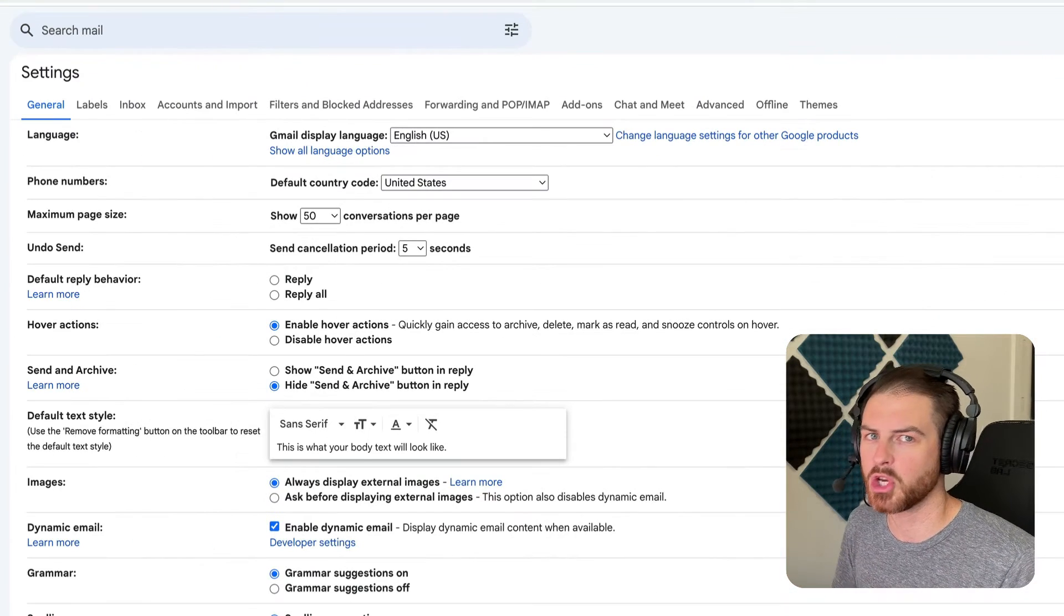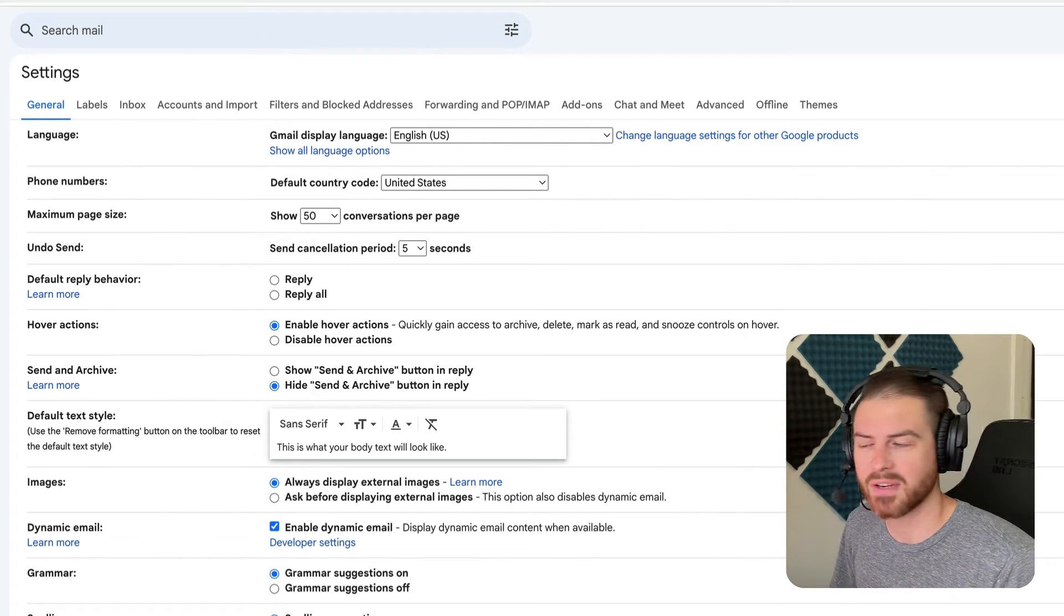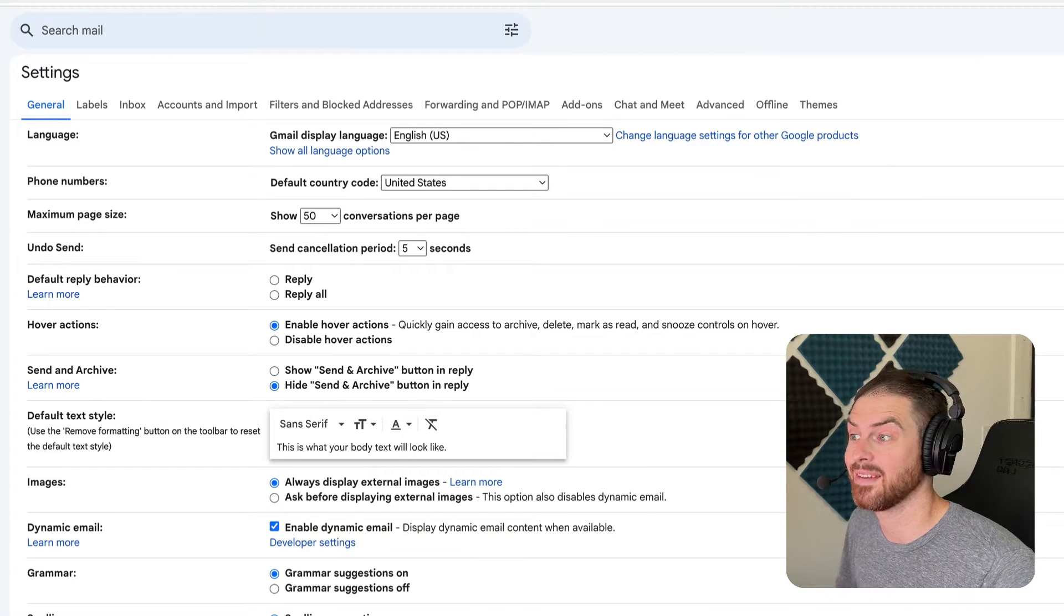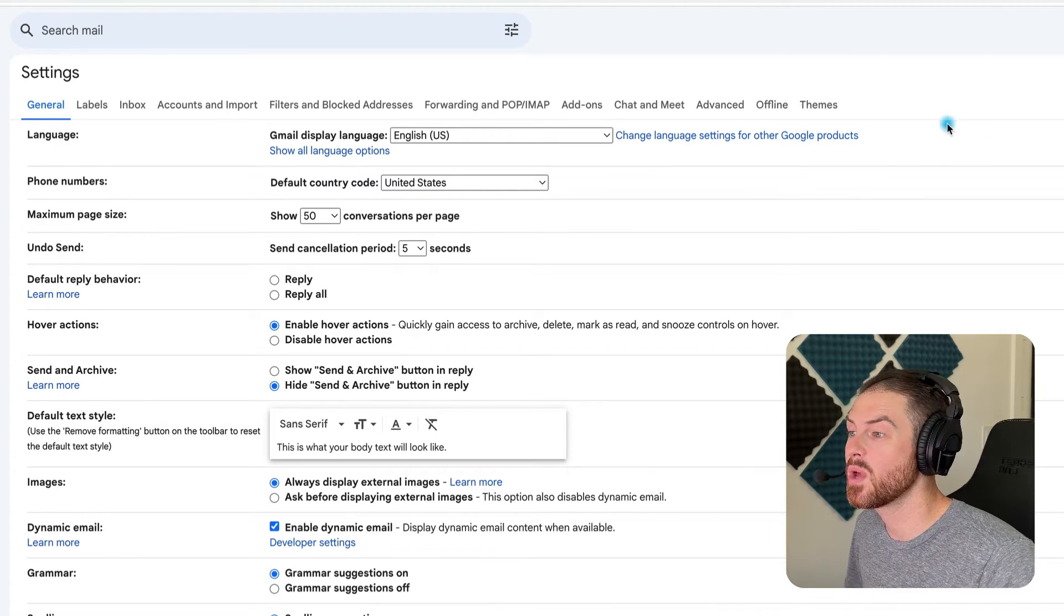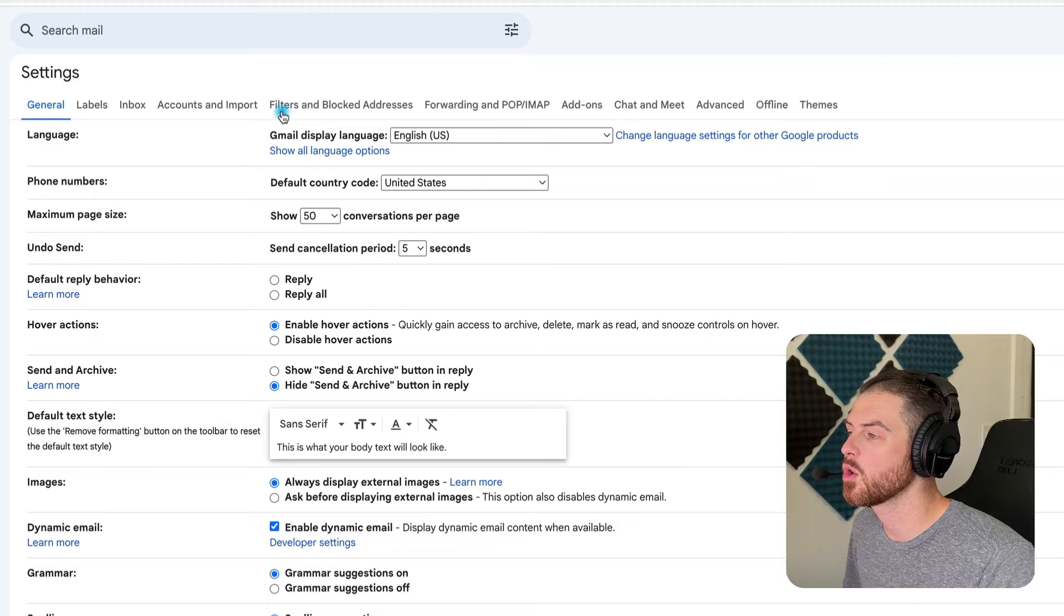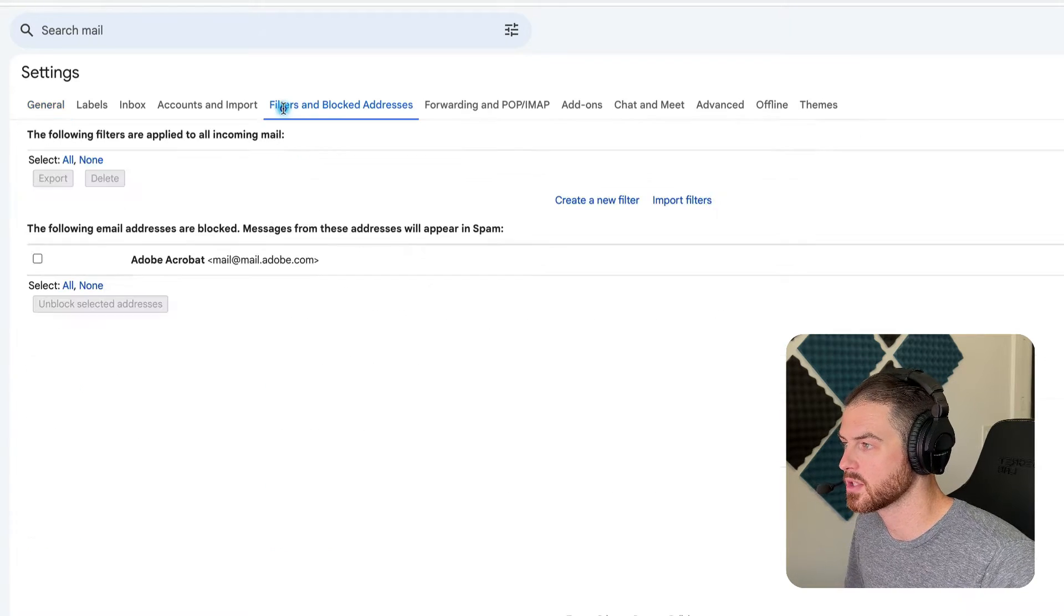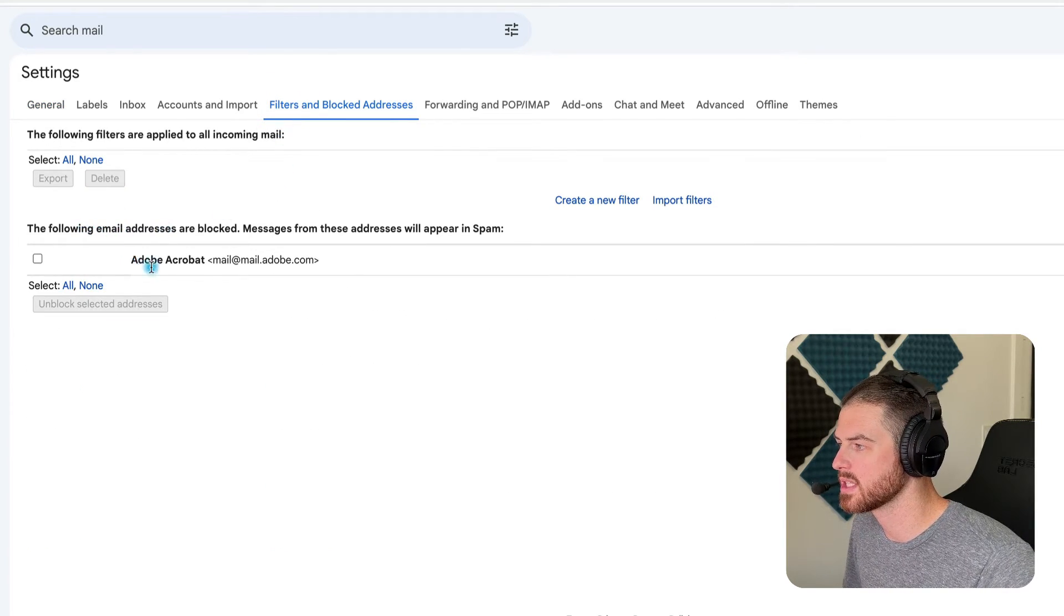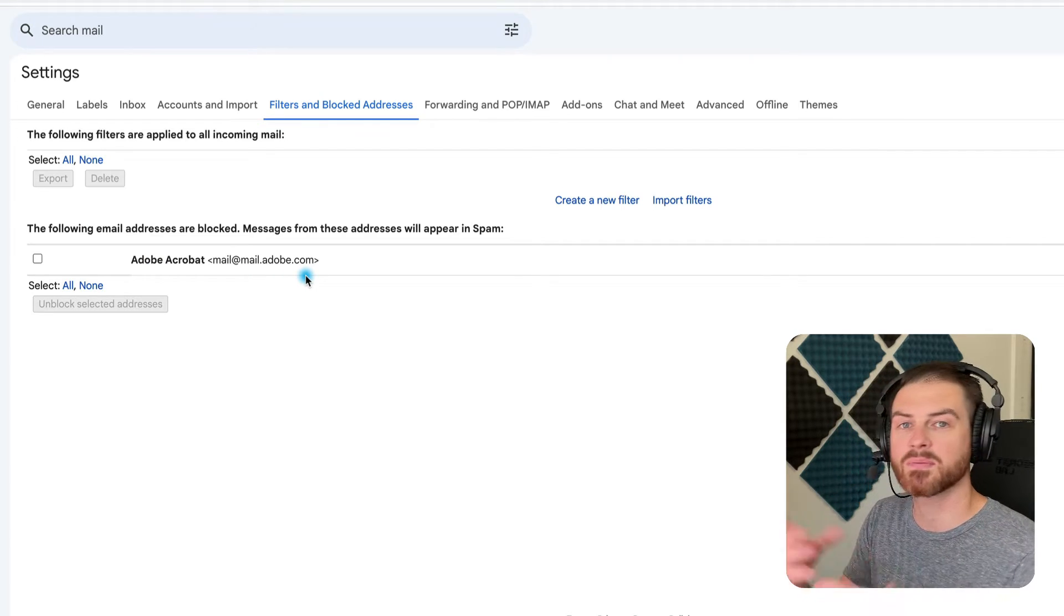If Gmail updates the user interface, the button might look a little different, but it's always in your Gmail settings. This hasn't changed in like 10 years. So from within your Gmail settings, you're going to go to the tab that says Filters and Blocked Addresses. And from here, you'll notice there's a list of everyone that you've blocked in your Gmail account.